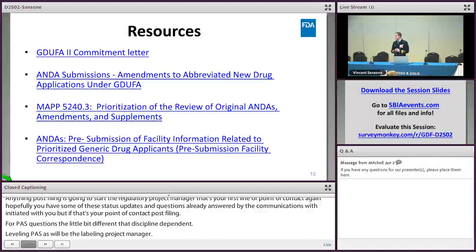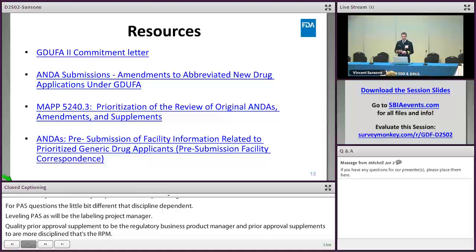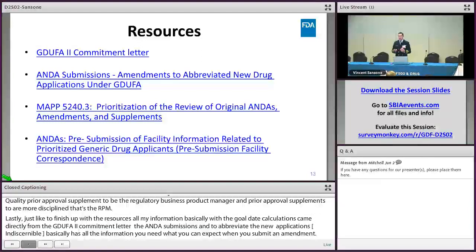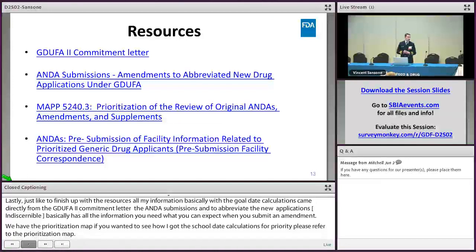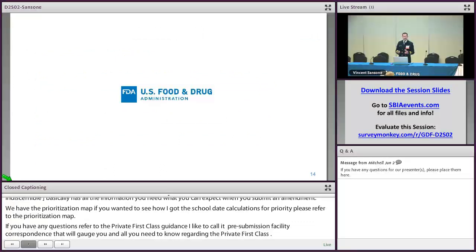Lastly, the resources. All my information on gold date calculations came directly from the GDUFA II commitment letter. The ANDA submissions and amendments guidance — which we refer to as the amendments guidance — has all the information on what to expect when you submit an amendment. The prioritization map outlines the priority gold date calculations. And if you have any questions about the PFC, refer to the pre-submission facility correspondence guidance. Our goal is the same as yours — a win-win for applicants and for us. We want to get that ANDA approved as soon as we can. Start with a good submission, and we will do our due diligence and try to get you that first-cycle approval. Thanks for your time today.